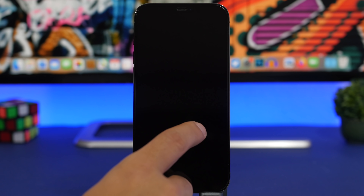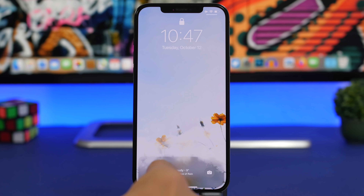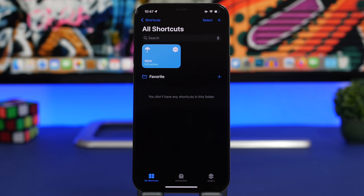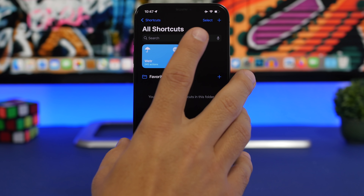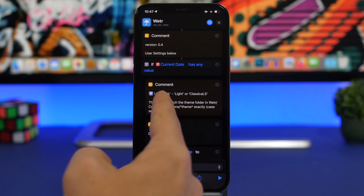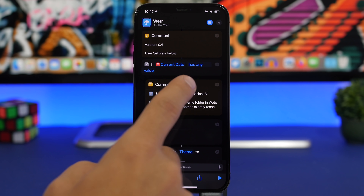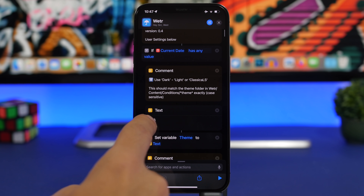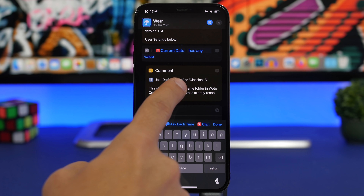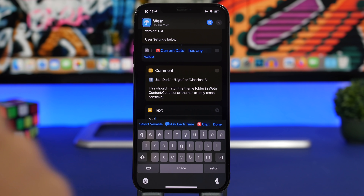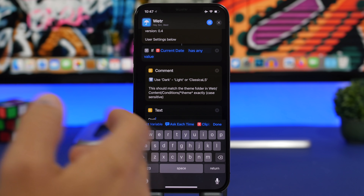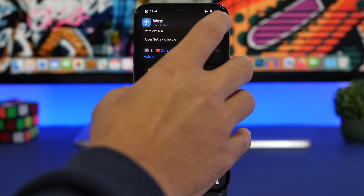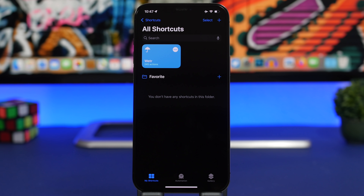Now I'll show you how to change the look of the weather conditions and how to set your own wallpaper. To change the look, you have three different options. Go to the Shortcuts app, tap on the three dots on the shortcut. You'll see options for Dark (the one currently in use), Light, and Classic LS. Where it says the text style, change it to Light or Classic LS — write it exactly as shown — and the appearance will update to your chosen look.